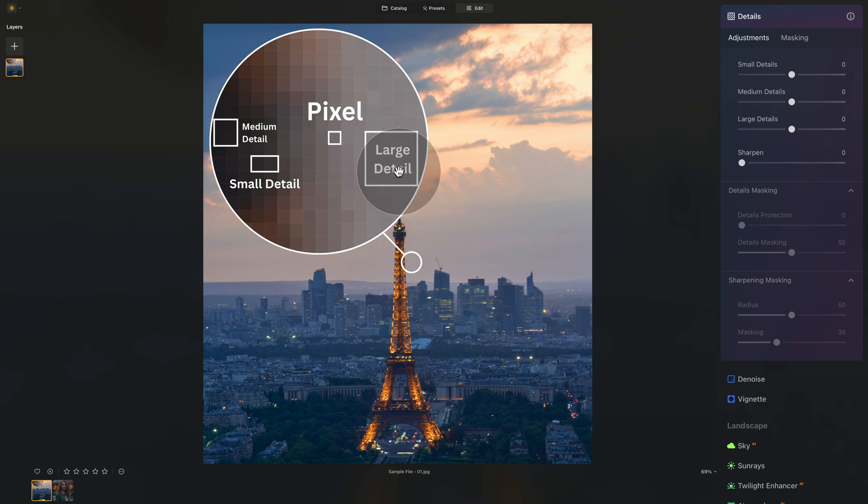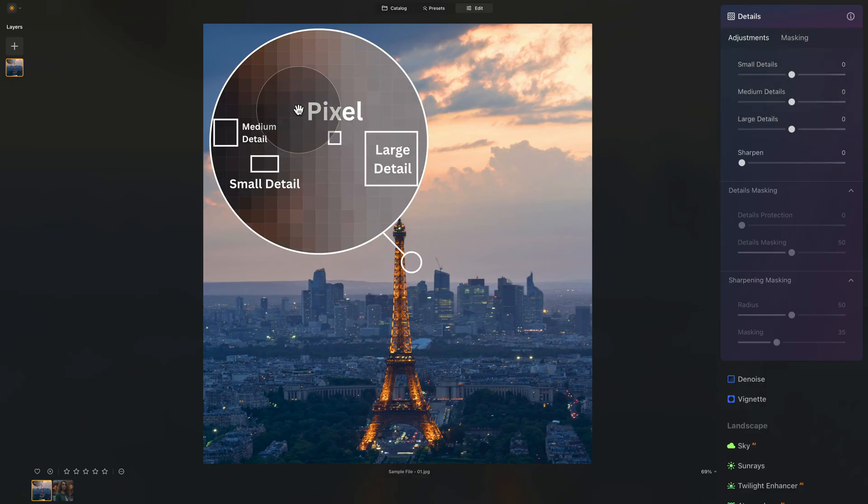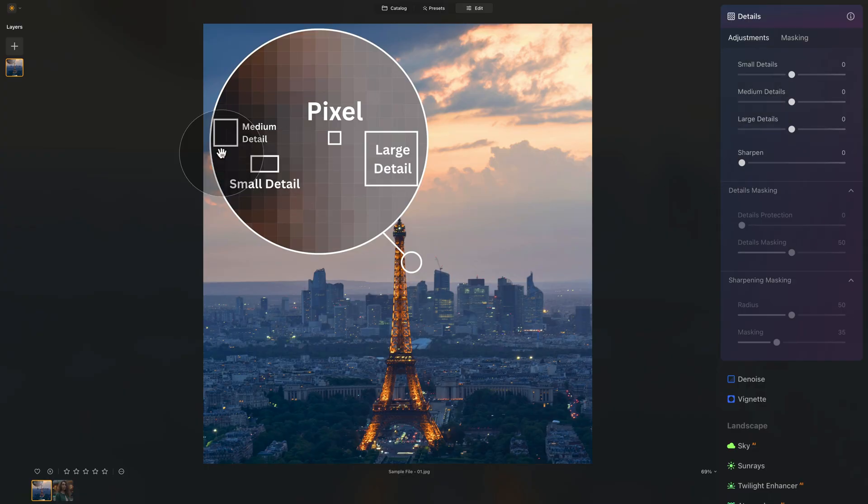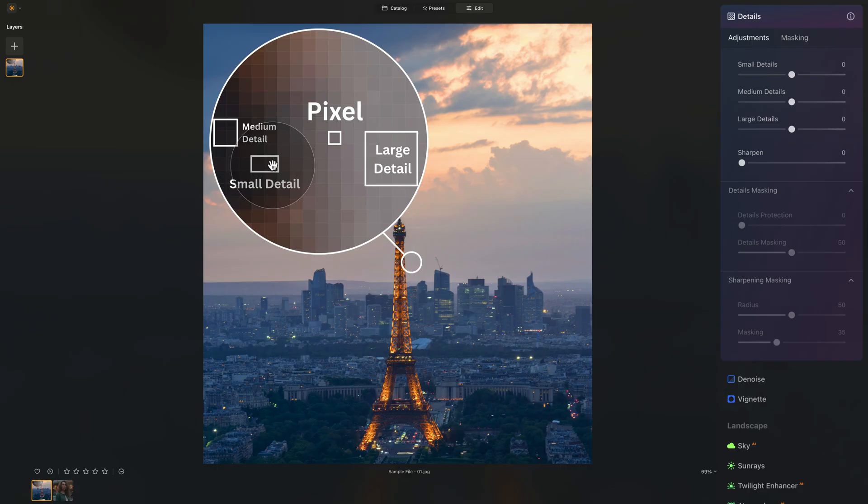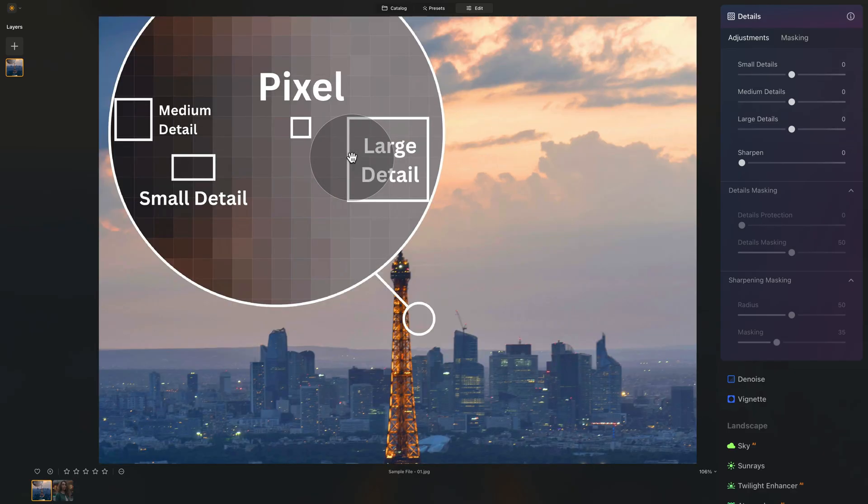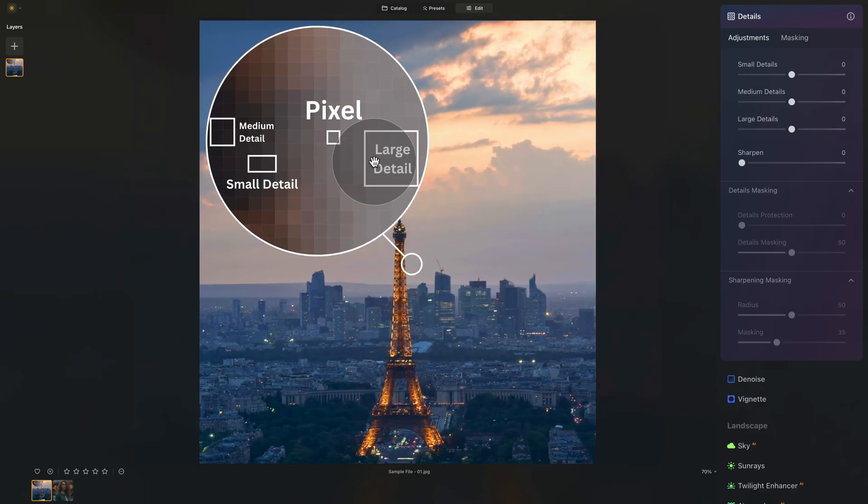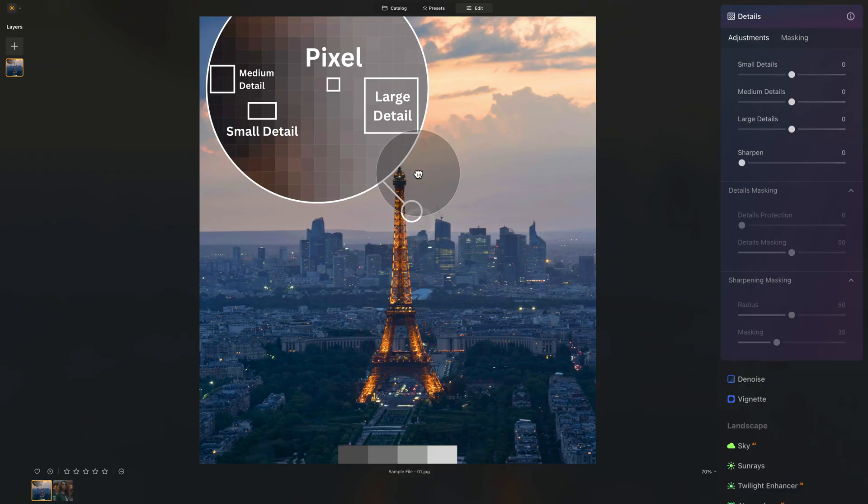But basically, it will take these groups of pixels and by increasing the sliders, it will increase the contrast between them. And by decreasing it, it will remove the contrast between them. So small, very small amount of pixels together, small groups, medium, a little bigger, and large, big group of pixels with the same or similar color and brightness, just like this here.